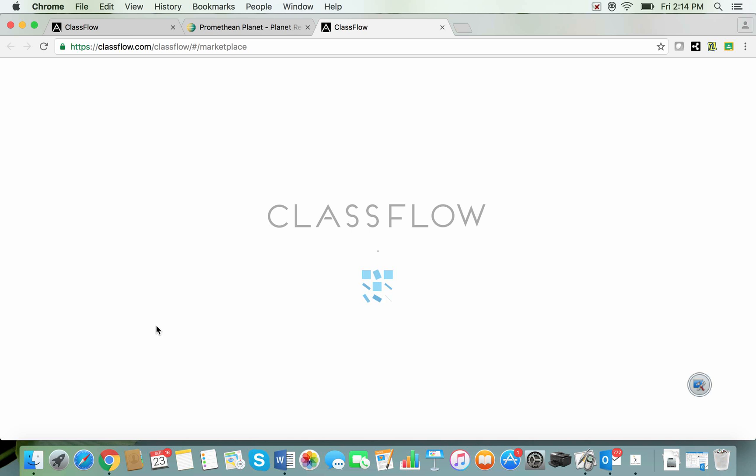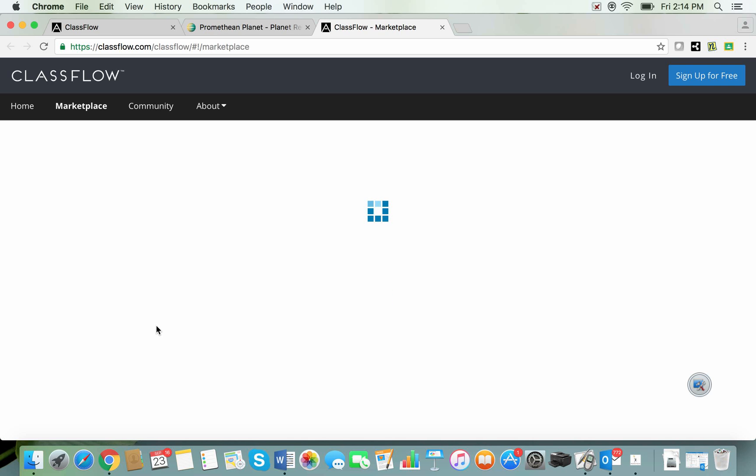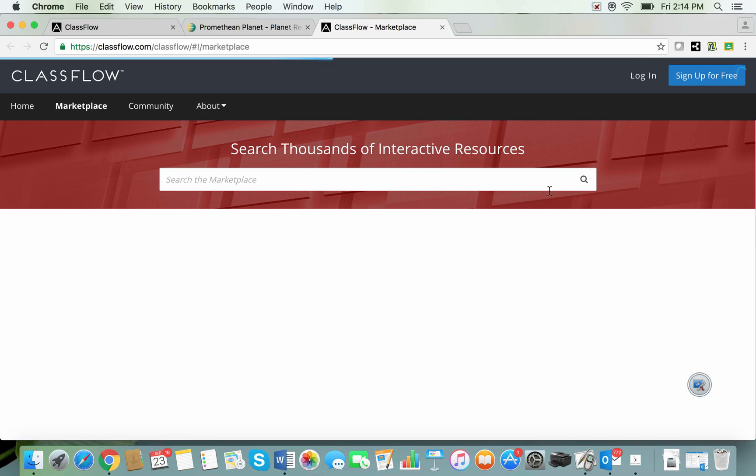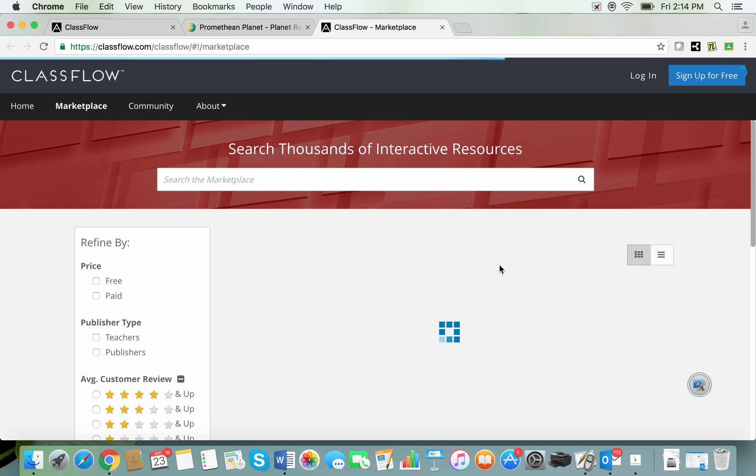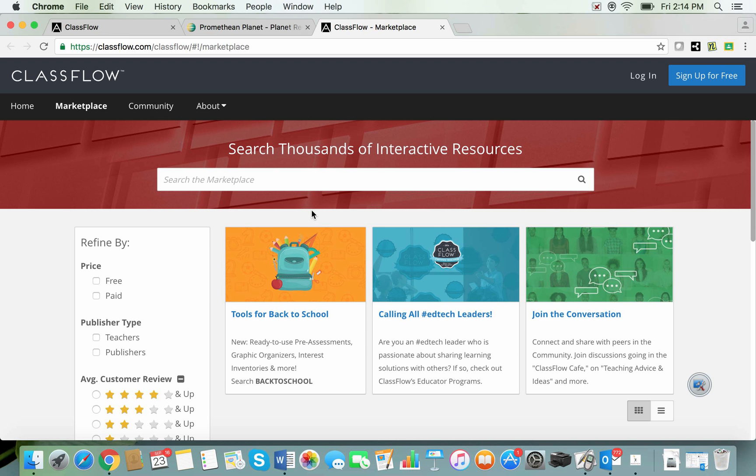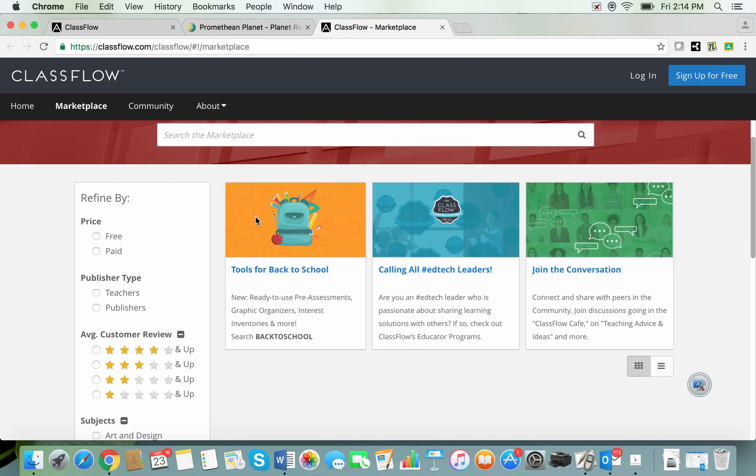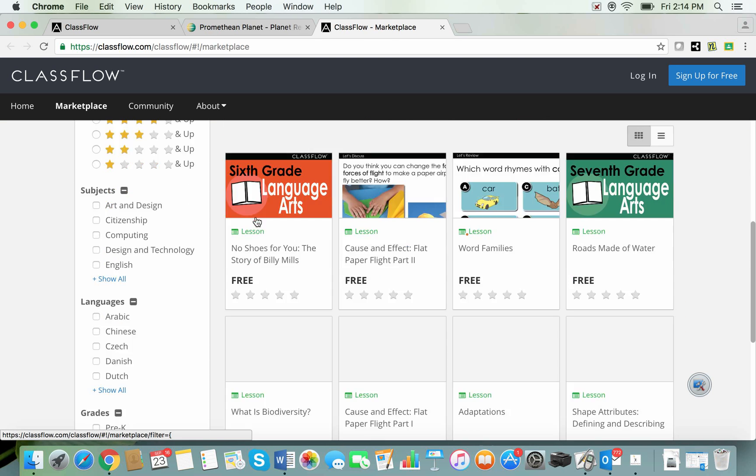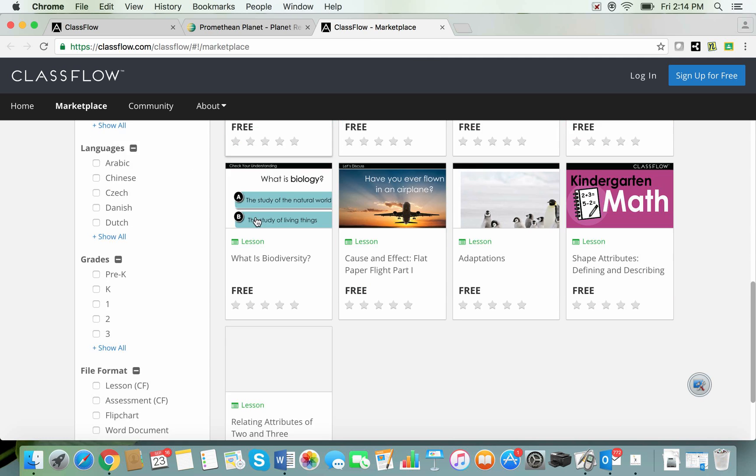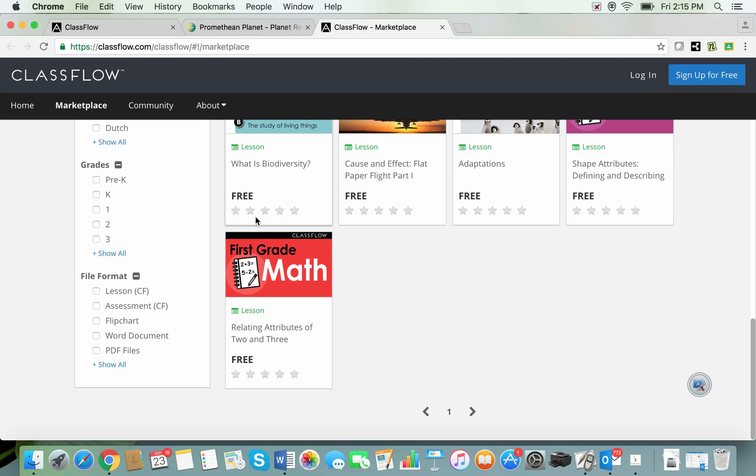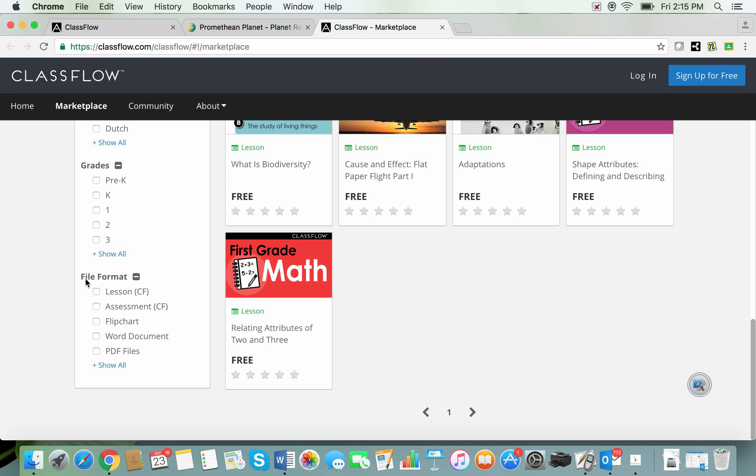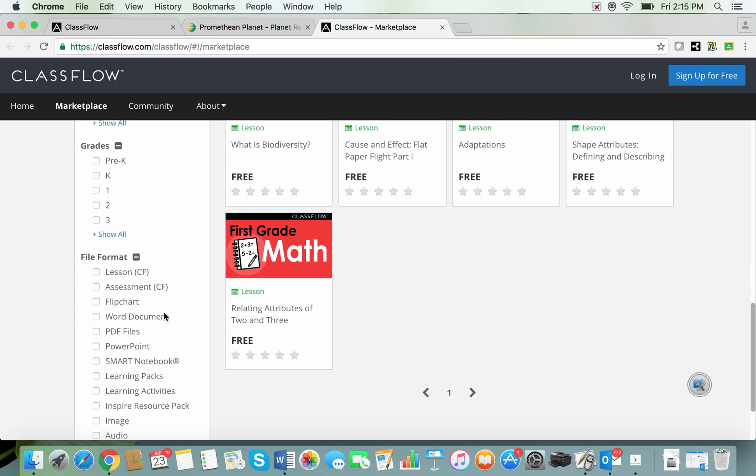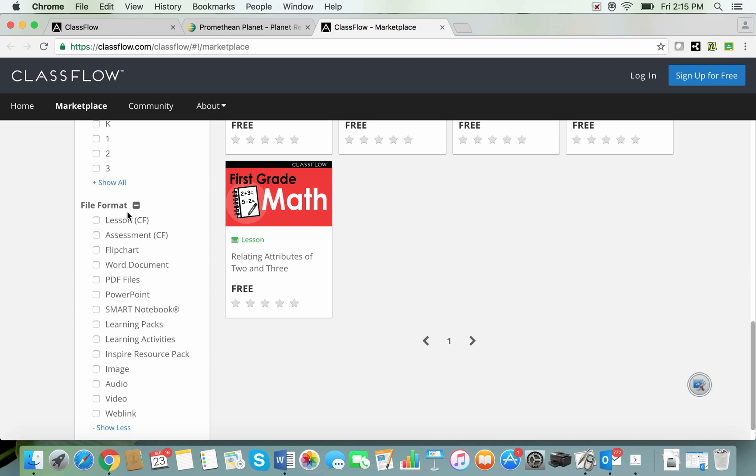It will take you to the ClassFlow marketplace page. You could search a topic up in here but I'm going to direct you to look down to the bottom to the left hand side where it says file format. Here are all of the different file formats that were previously available for download on Promethean Planet. They are still here.